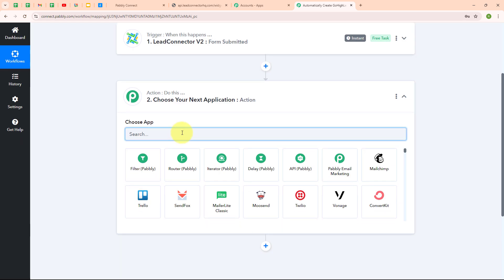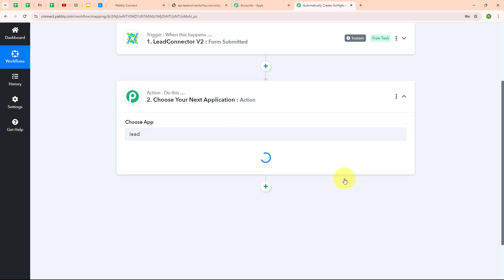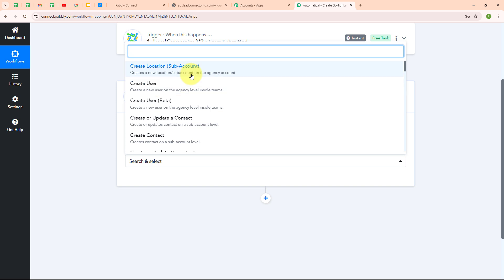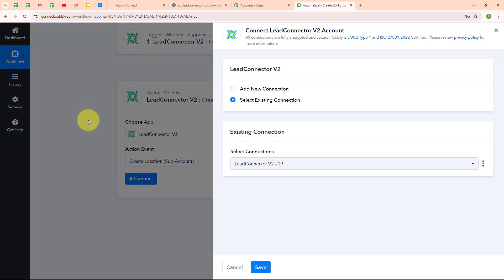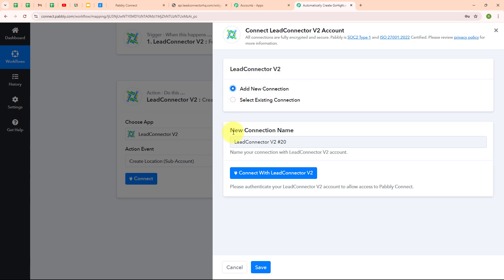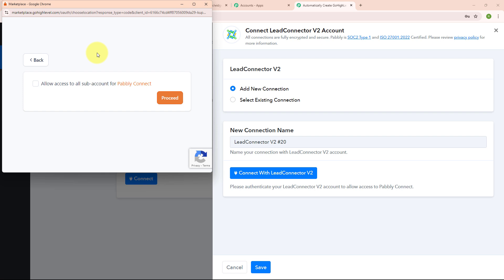Now let's move to the action step. I am going to select my action application as Lead Connector V2 again, because I want to create a new sub account for my customer. In the Lead Connector V2 action step, I am going to select the action event as 'create a location,' which is the sub account. To connect Lead Connector V2 with Pabbly Connect, I am going to click connect, then select 'add new connection.' I will click 'connect with Lead Connector V2' and select my agency account, since I need to create sub accounts under my agency account.